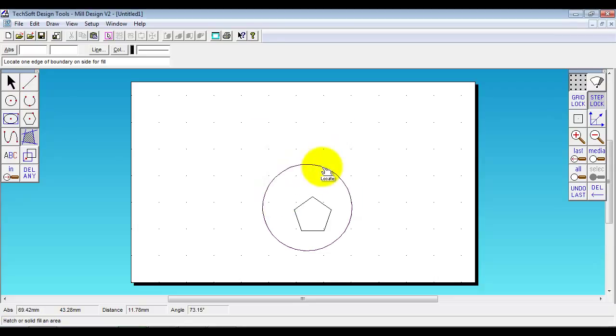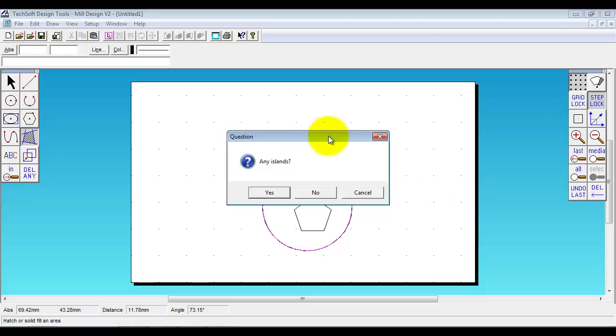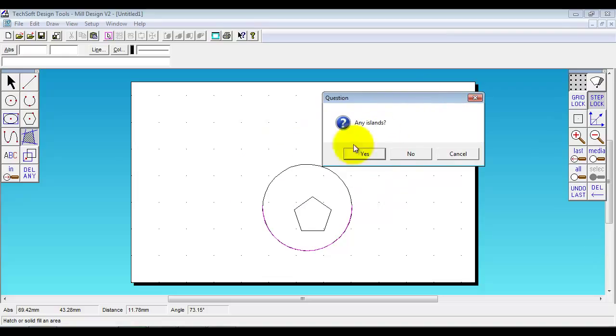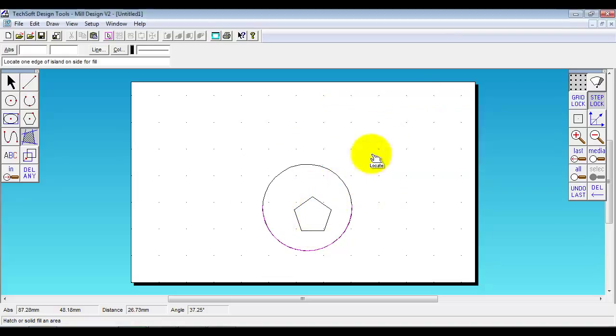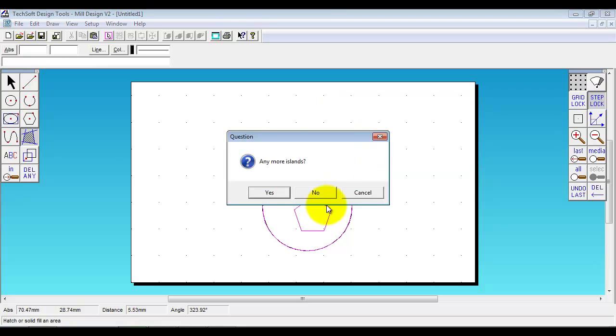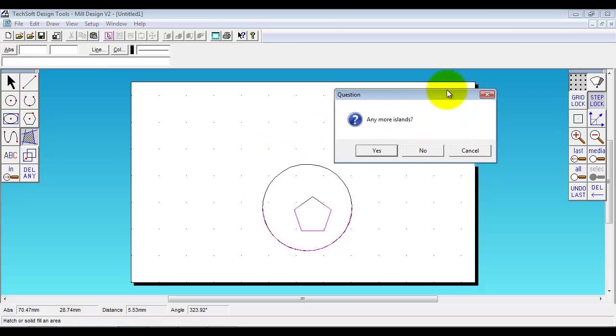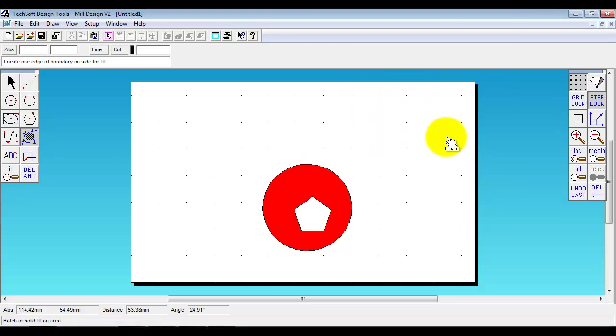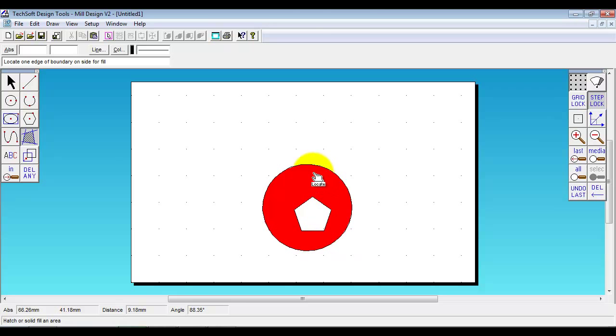I'm going to select the outer boundary. It says are there any islands? Well the pentagon within the circle is an island so I say yes. Select that. Any more? No. And the area is filled. We don't need to think about at the design stage what cutters are going to be used. Because we will automatically offset for cutter radius and we will produce the file size for size.